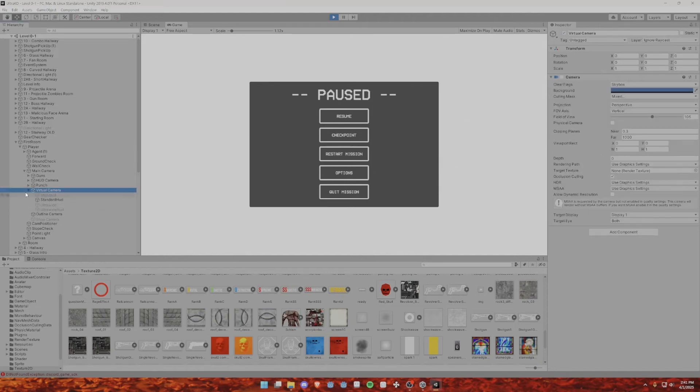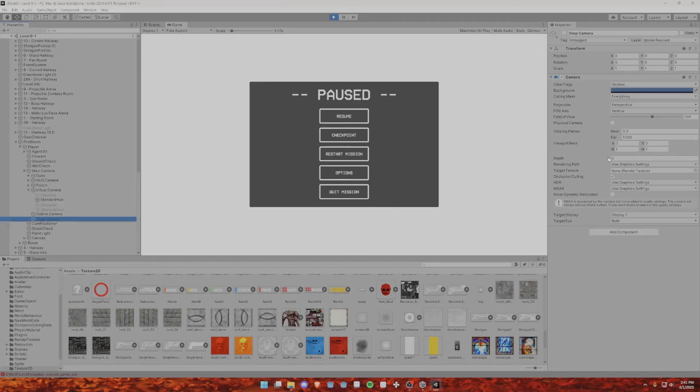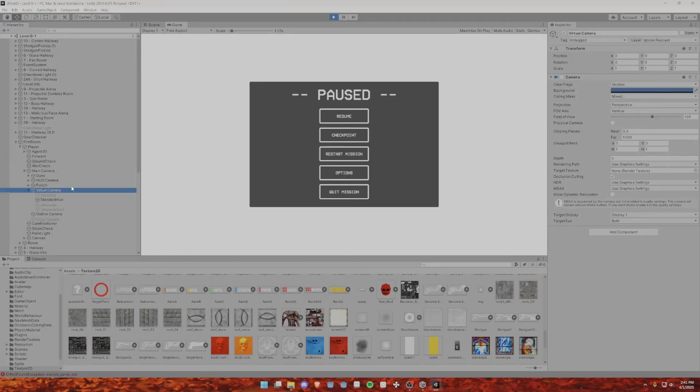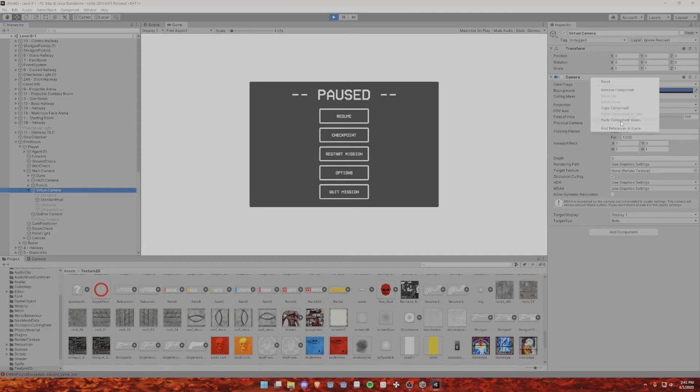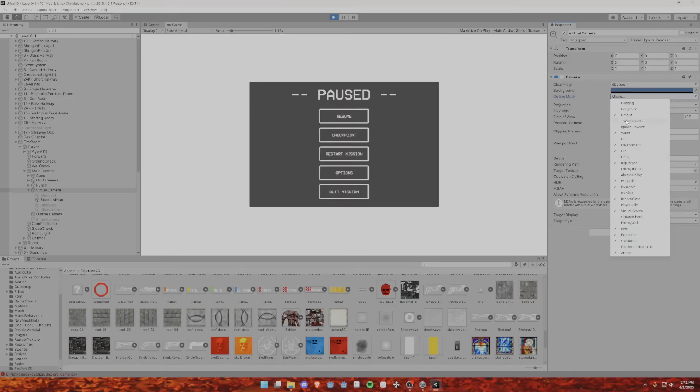Then look at this. If it doesn't look like this, you have to go to main camera - or sorry, no, Shop Camera. You want to copy component. Then you want to go to Virtual Camera and paste component values. And then you want to change all of the culling mask to everything here. So take a moment, pause here, and look at all of this stuff except for Limb. You have to keep that enabled. You have to look at all of this stuff.